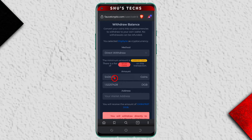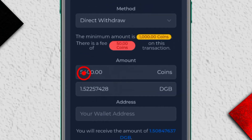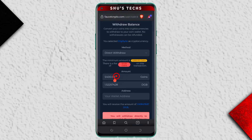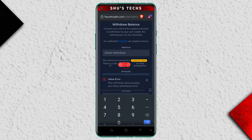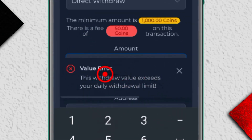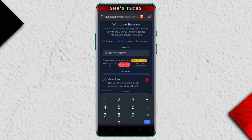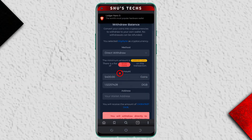Next we have the section where you input the amount of coins you want to withdraw. As you can see, 5,400 coins have been automatically assigned — that's the maximum you can withdraw using FaucetCrypto. If I wanted to withdraw all my coins I'd get an error: 'This withdrawal value exceeds your daily withdrawal limit.'